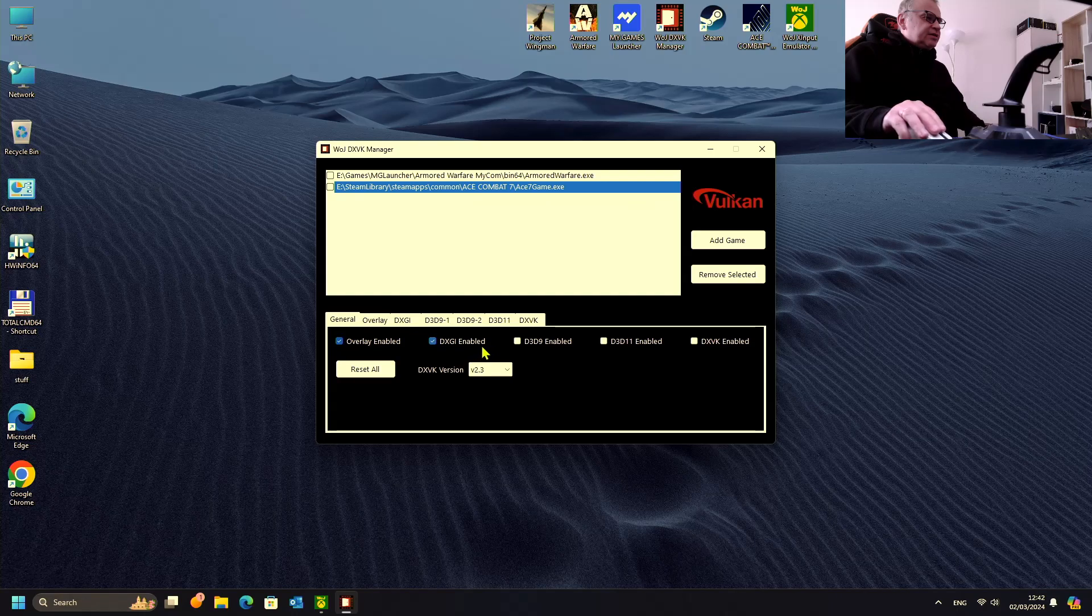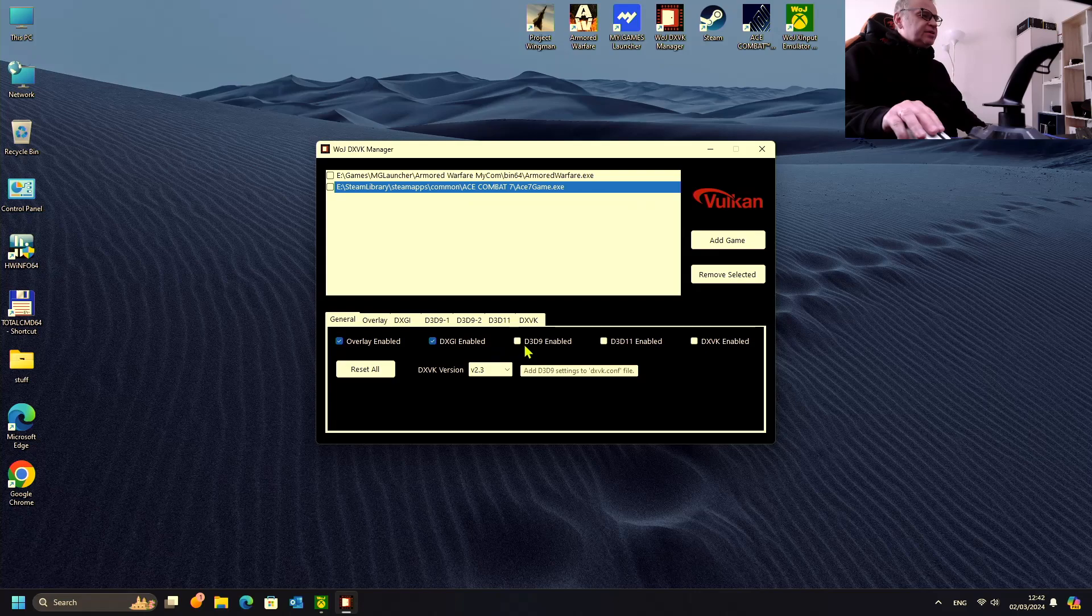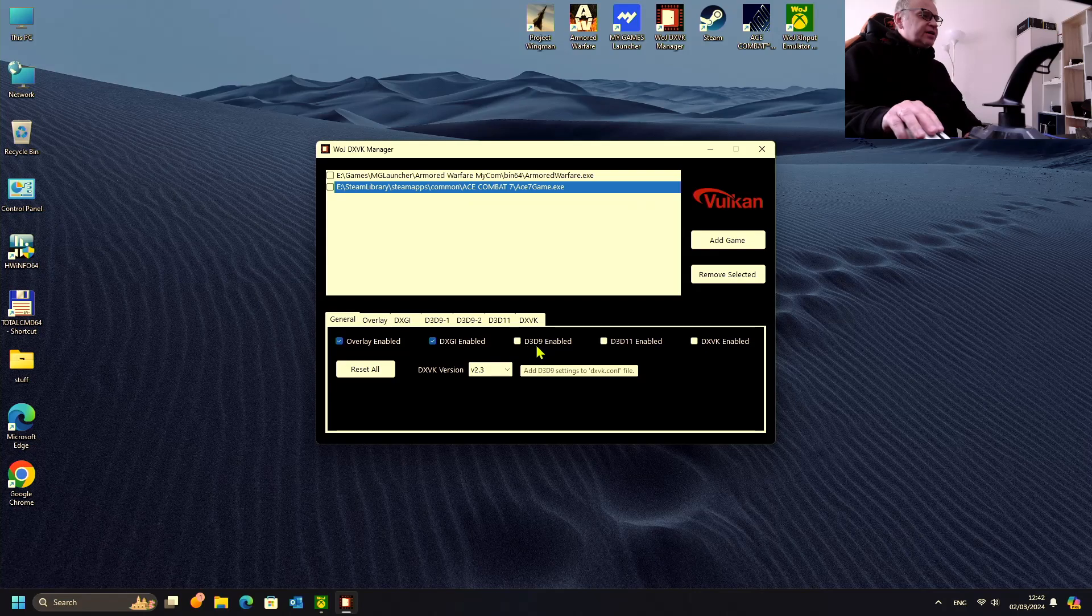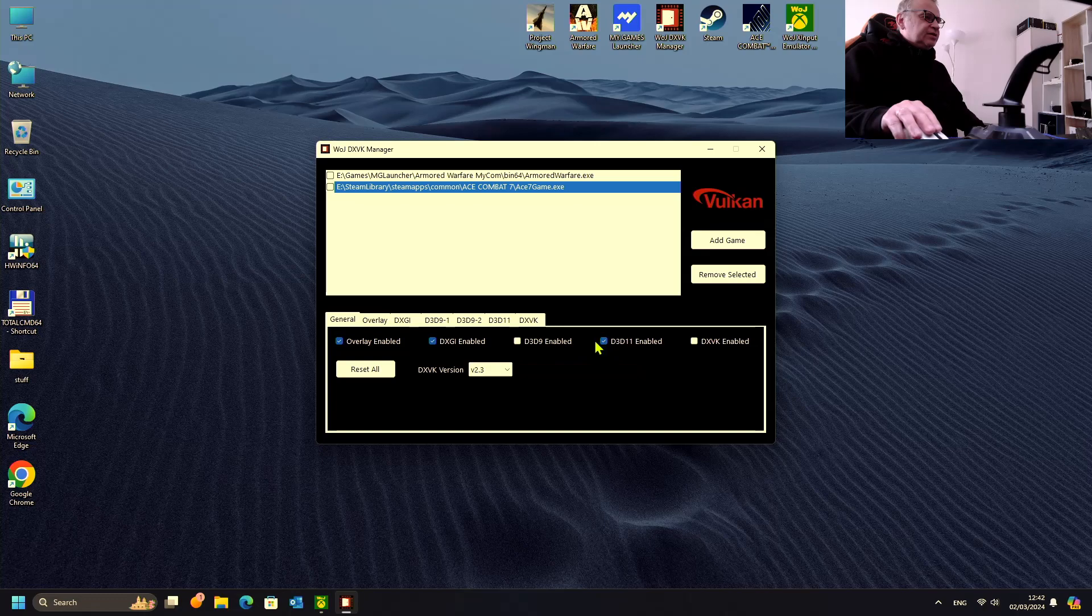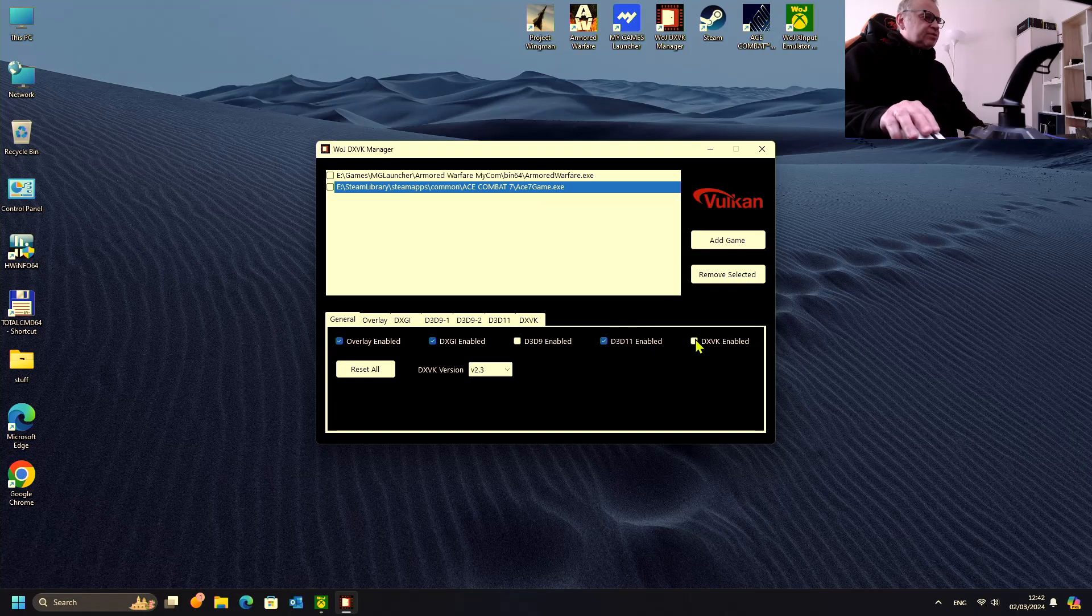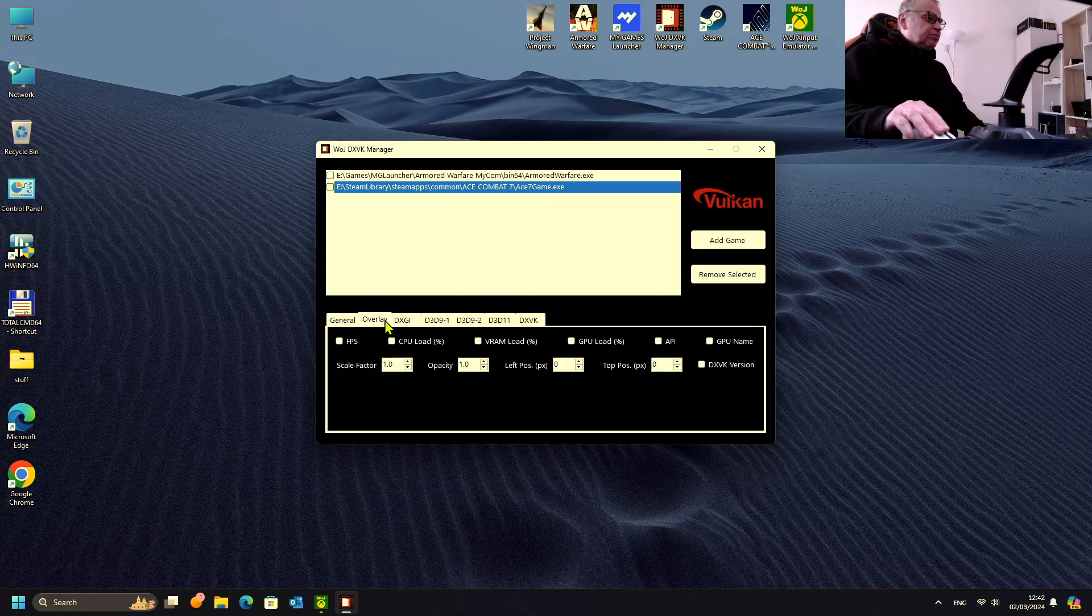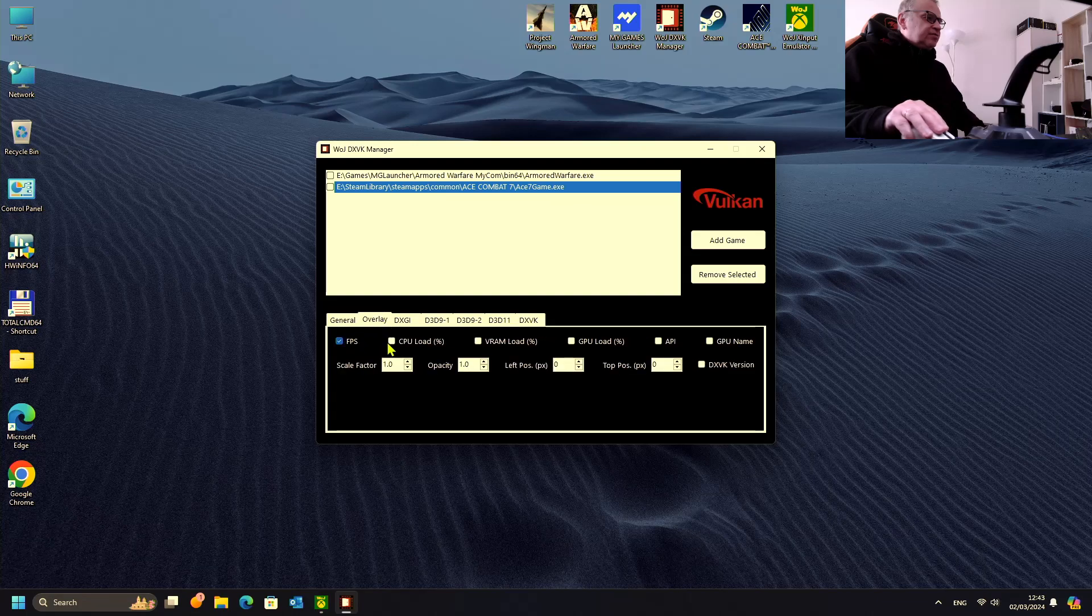Direct X9 we don't need because our game is Direct X11, so let's enable Direct X11 and let's enable this in any case. Now we will go to overlay. In overlay, let's enable everything.